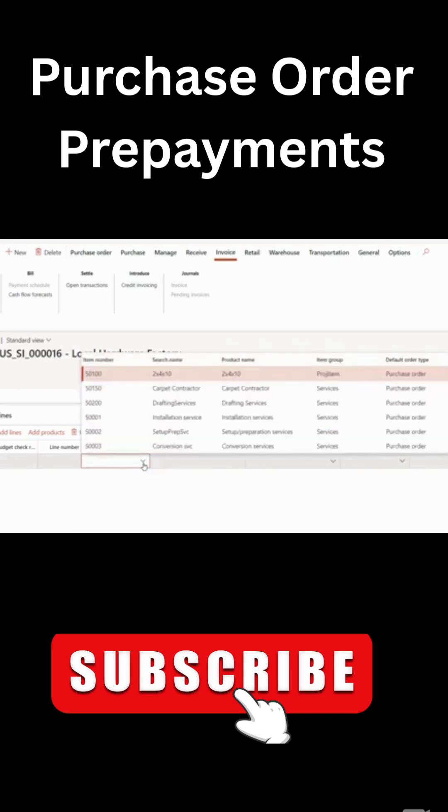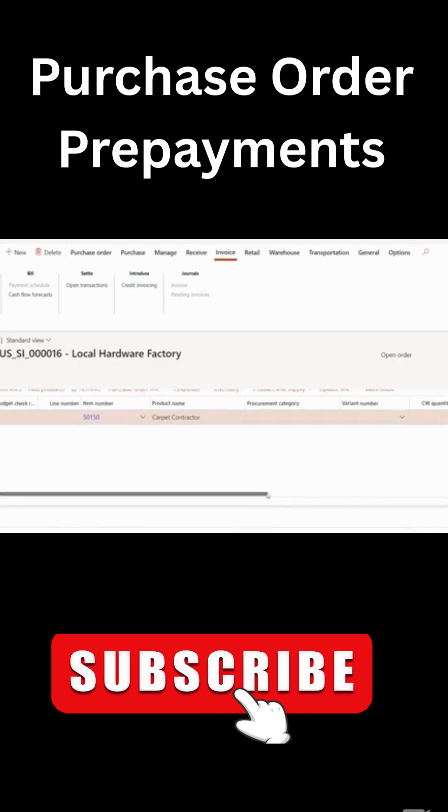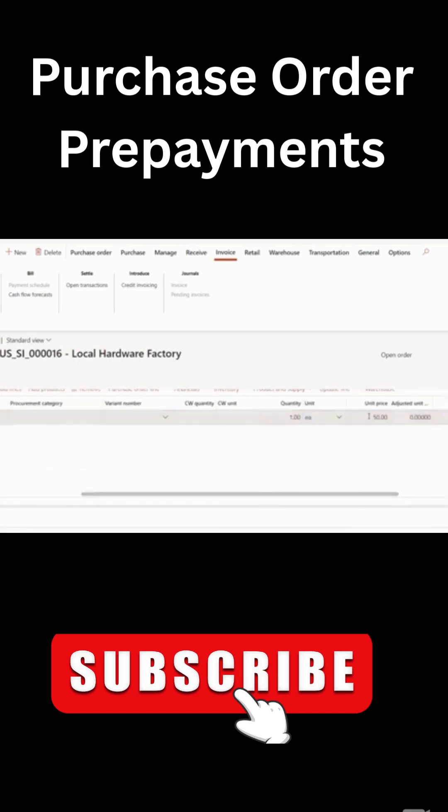So I'll pick an item. It doesn't really matter for the demo purposes, I'll pick this carpet and then to the right, I will select, enter actually a new unit price. Let's do 300.